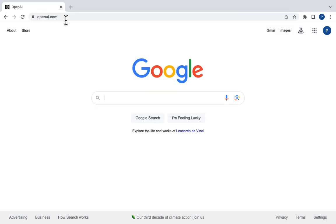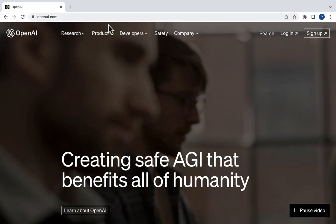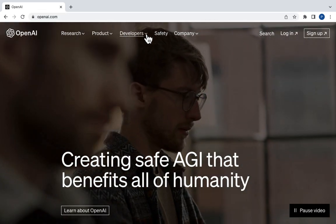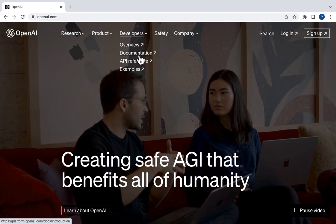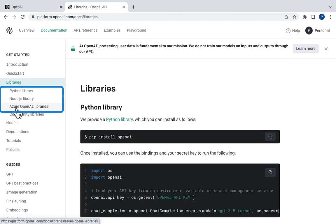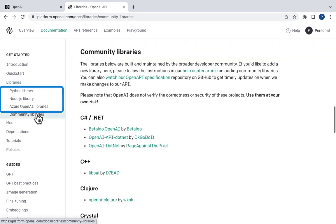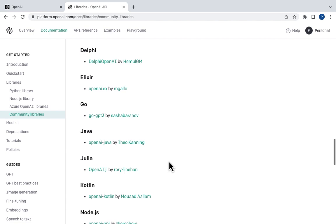First, let me go to openai.com website. Click on developers and then documentation. Click on the libraries link on the left. There are libraries for Python, Node and Azure. But for the rest of the languages, there are some community libraries. Let's scroll down to Java and click on OpenAI by Theo Canning.